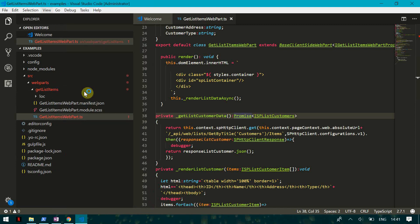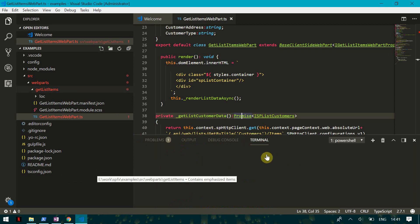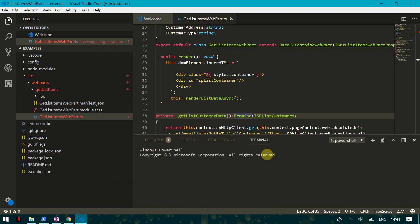Now the code is ready. To run it, we go to the integrated terminal. For deploying and testing our solution in the workbench — the workbench is a place where you can test your web parts without actually deploying to SharePoint — you type 'gulp serve'. This deploys the solution to the local workbench server only, not to SharePoint itself. The first time it runs it takes some time, so we will have to wait.